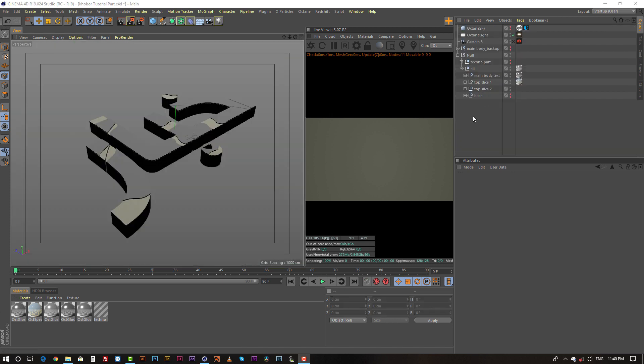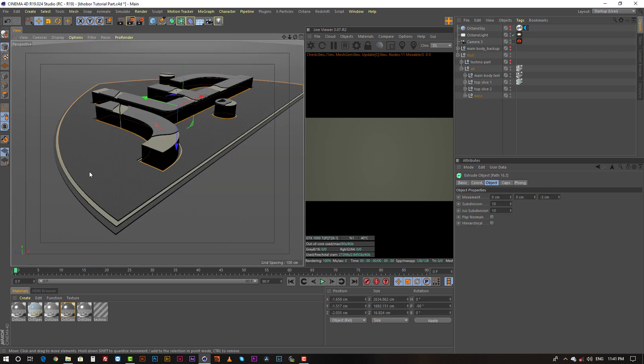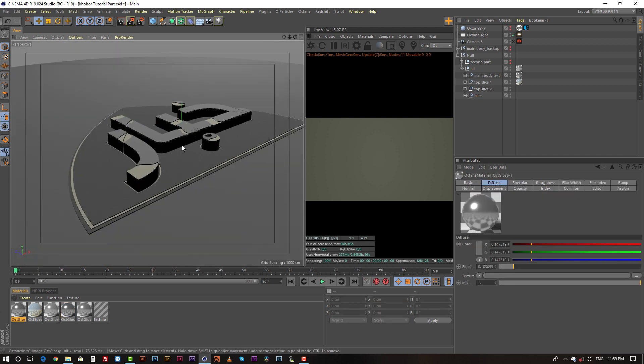Next, I added the base layer. This is only the shape and I extruded it with the extrude generator. Now our scene is fully ready.